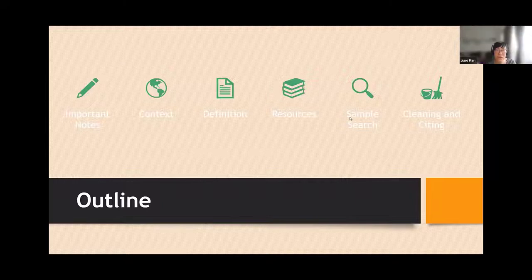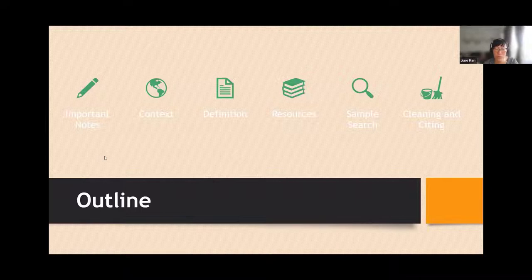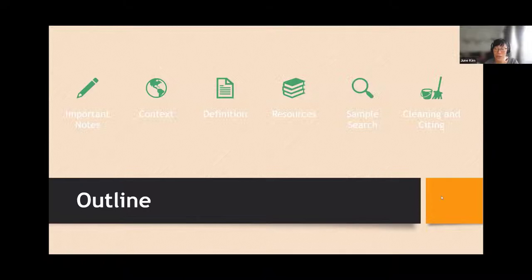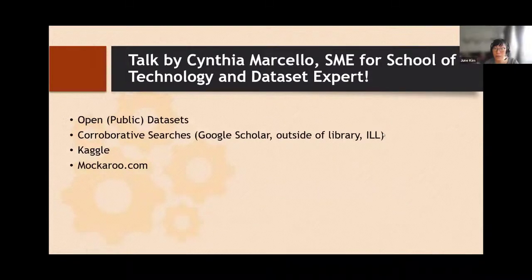Thank you, Jamie, for the intro and Esther as well, and Dr. Marcello for being here. So as Jamie mentioned, Dr. Marcello will do her talk first, but after that, just a quick outline: we'll go over some important notes to remember about locating data sets, some contextual information, some definitions, where to locate data sets, a quick sample search, and some information about cleaning and citing data sets. Please take it away, Dr. Marcello.